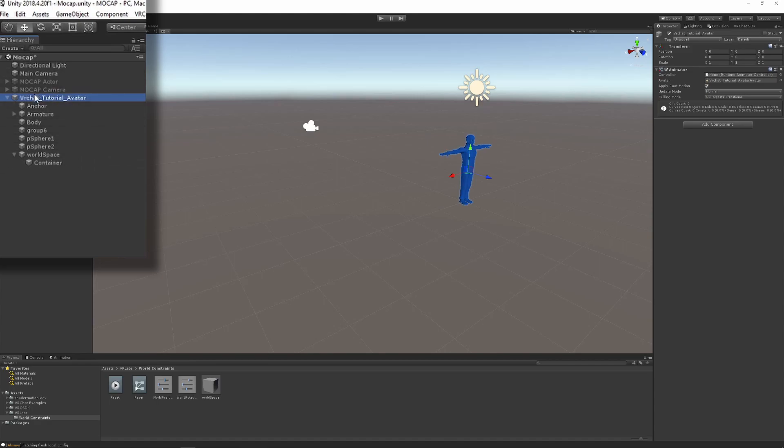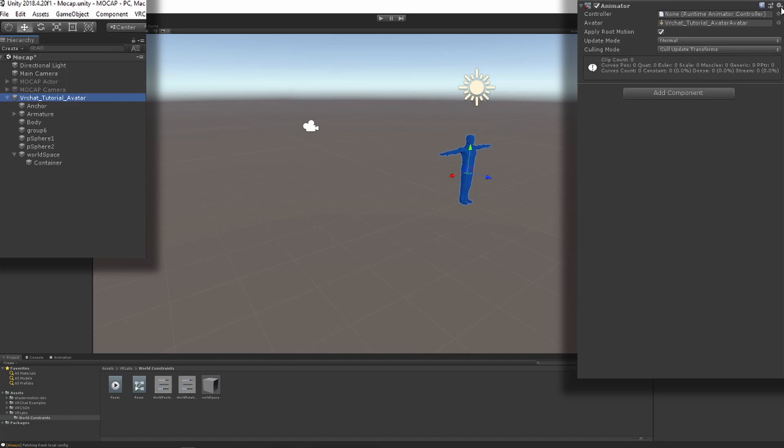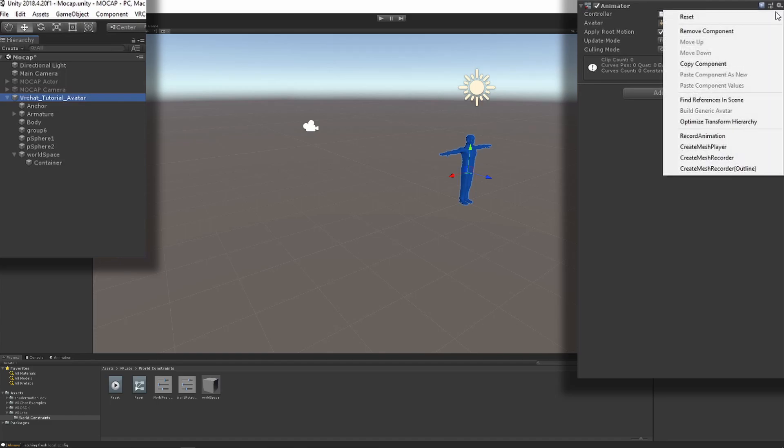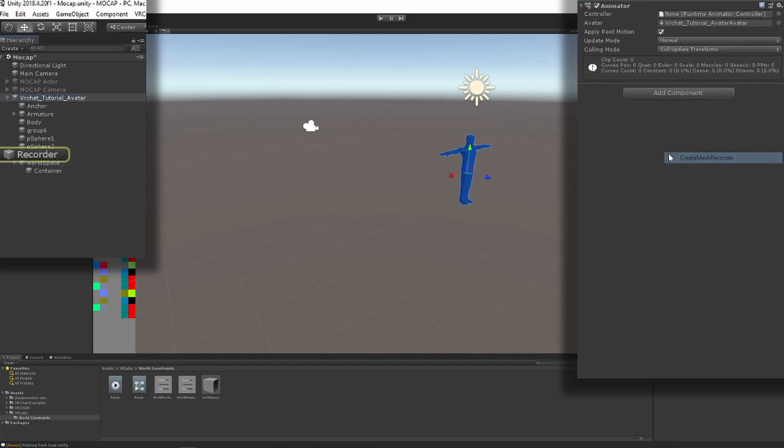Then you'll need to click on the top of your avatar, go to the animator component and you will see that on the right side of the component there's a tiny cog, just left click it and click create mesh recorder.